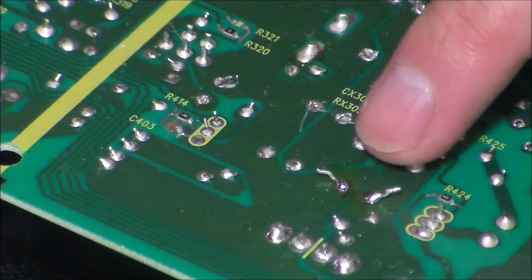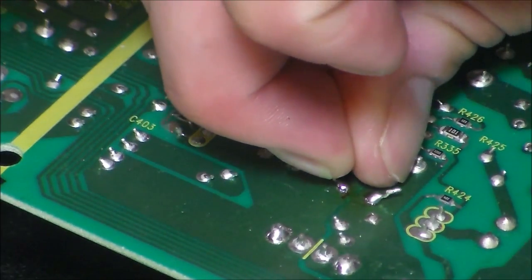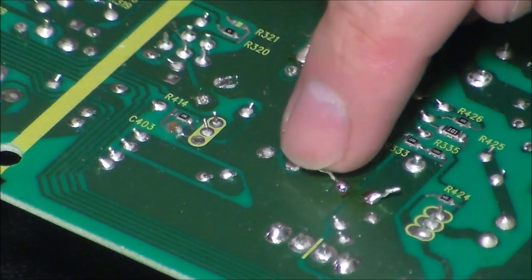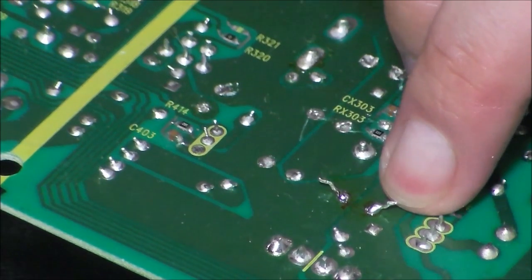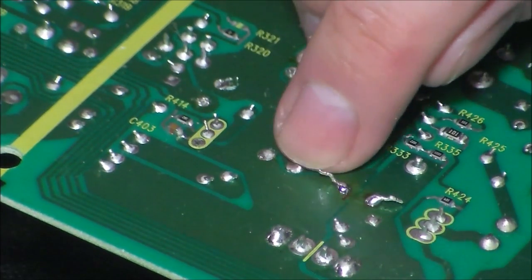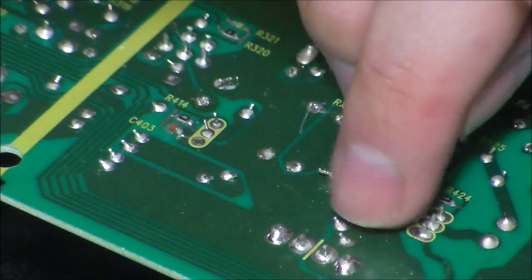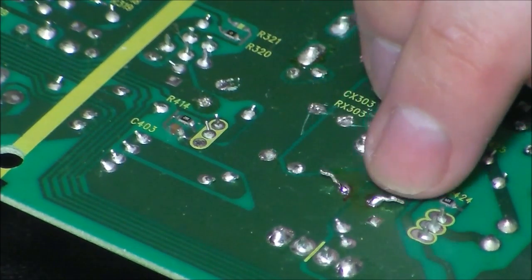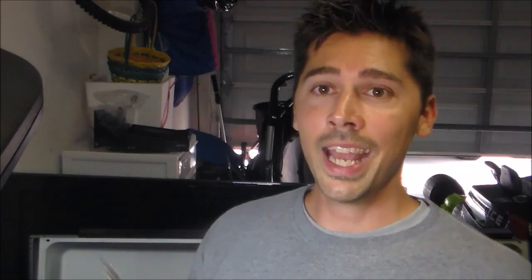So that's pretty much it. If your legs right here are too long, you could trim them. But it looks like it's not going to short anything out. But if you have a lot of pins around nearby, you want to trim these legs with a wire cutter.